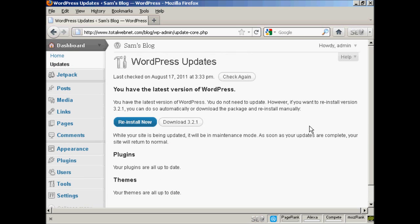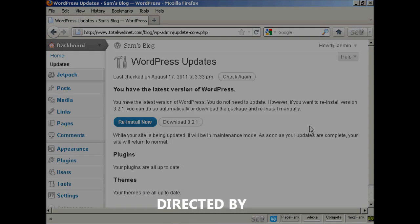And what I could then do would be to click on the appropriate buttons and the plugins or themes or latest version would be installed automatically.